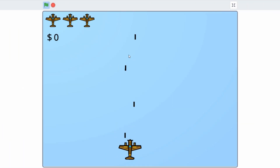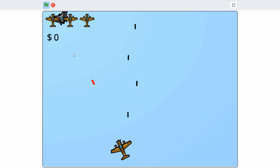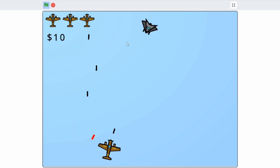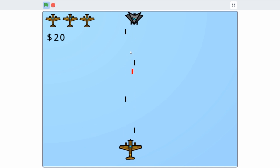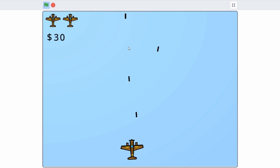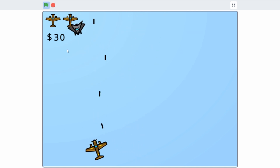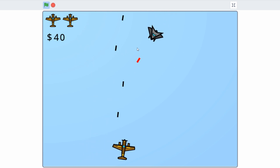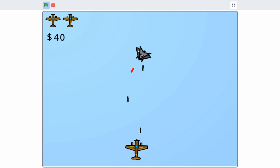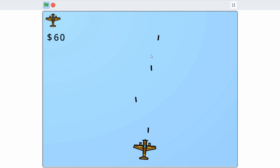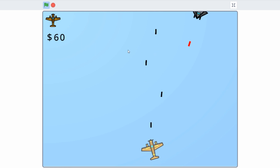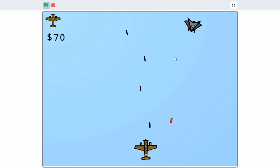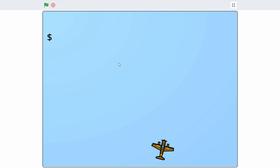Hello everyone, this is part 5 on how to make a shoot-'em-up game in Scratch. In this tutorial, I will be going over the current code we have, make some changes to the player plane and enemy planes, and add explosions once an enemy plane is destroyed. If you haven't seen parts 1 through 4 yet, check them out — links are in the description below. I will also be sharing this project on my Scratch profile, so if you want, you can check it out later. Anyways, let's get started.